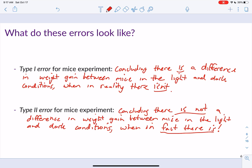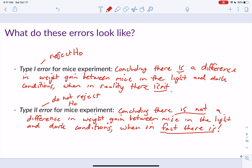I will definitely ask you to write a type 1 and a type 2 error on a quiz within the context of a problem, and I'll also ask you to tell me if we could have committed a type 1 or type 2 error. We can only commit a type 1 error when we reject the null hypothesis, and you can only commit a type 2 error when you do not reject it — which parallels that table.